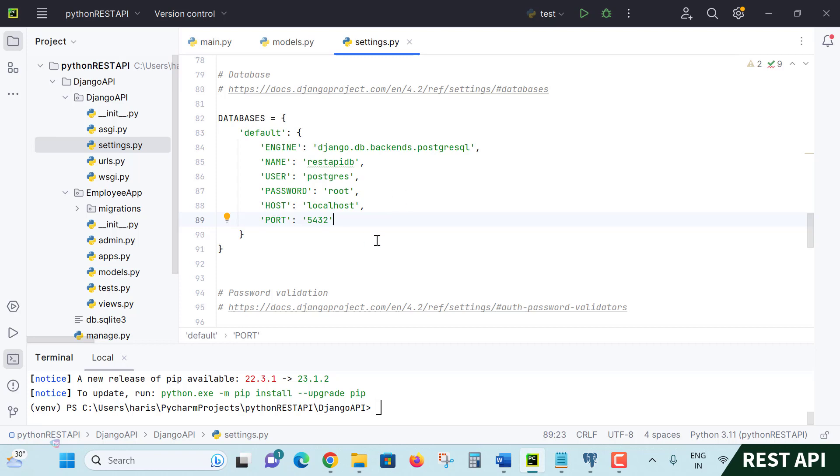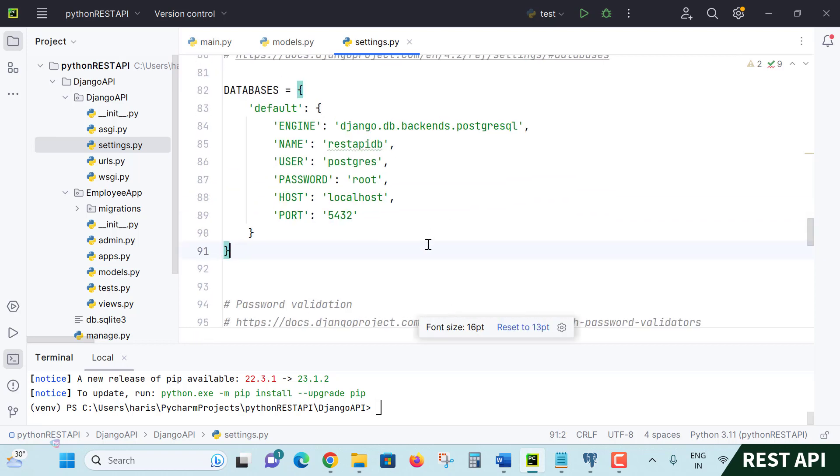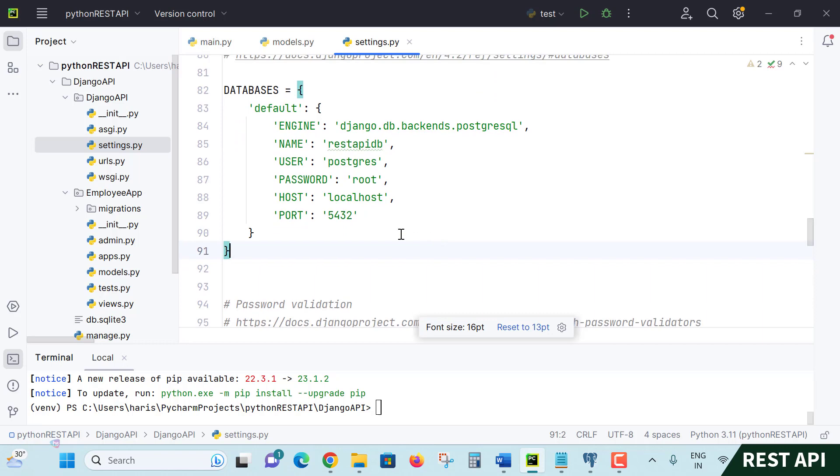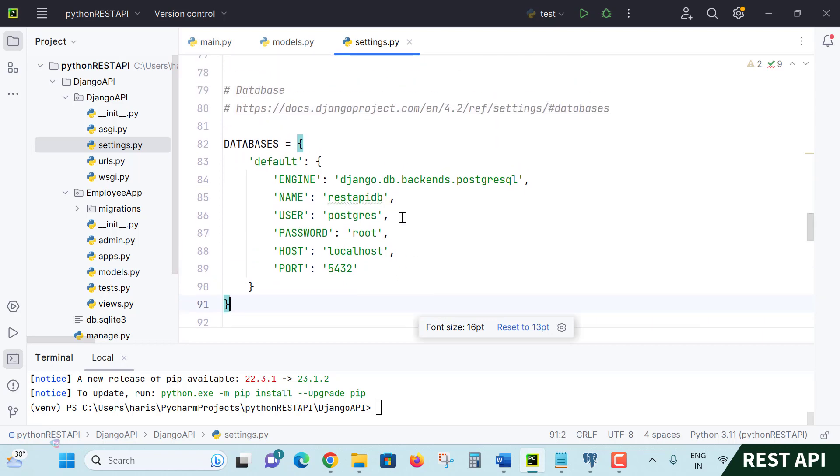This is like a JSON format. The last parameter doesn't require any comma. These parameters are very important - how they are specified in the settings.py file. Press Ctrl+S to save this file. In the next lecture, we will see how to apply ORM migrations.